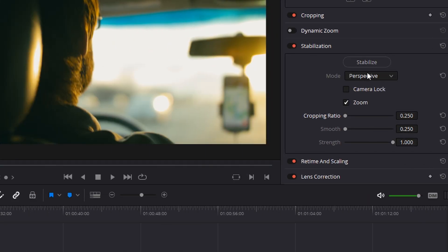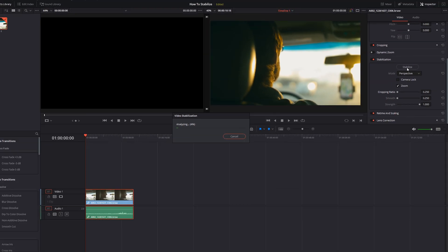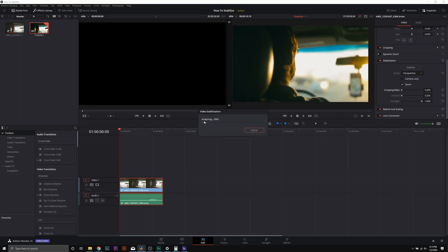Let's go ahead and start with perspective mode with the settings we have and click stabilize. Now you'll notice that you'll see a progress bar here. I want you to also note that if we make another change to any of these settings, we're going to have to hit the stabilize button again.